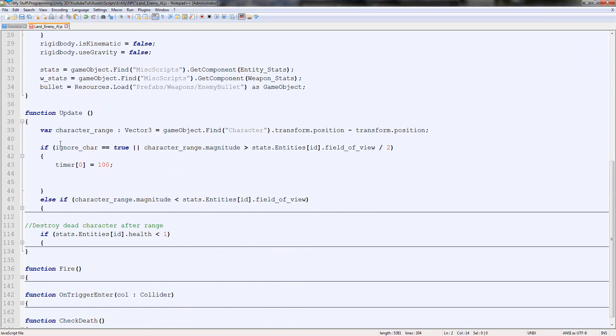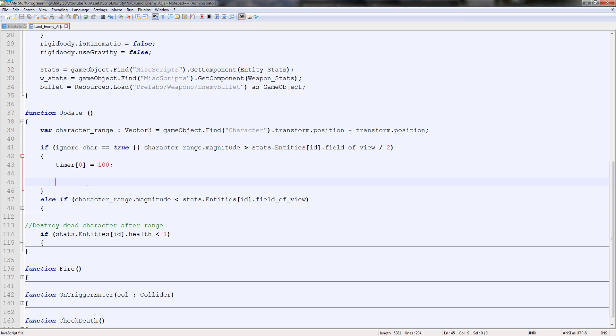Now when we start it, this character should essentially do nothing. Hopefully. Big hopefully. But what we're going to do is, just for this tutorial, we're going to make it chase your character. I figured that'd be cool.